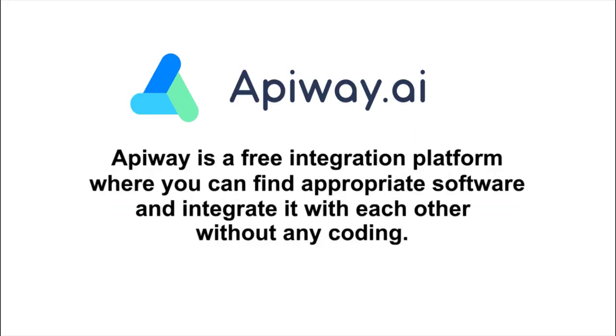I'll do it using the ApiWay service. ApiWay is a free integration platform where you can find appropriate software and integrate it with each other without any coding. Just make a few clicks.